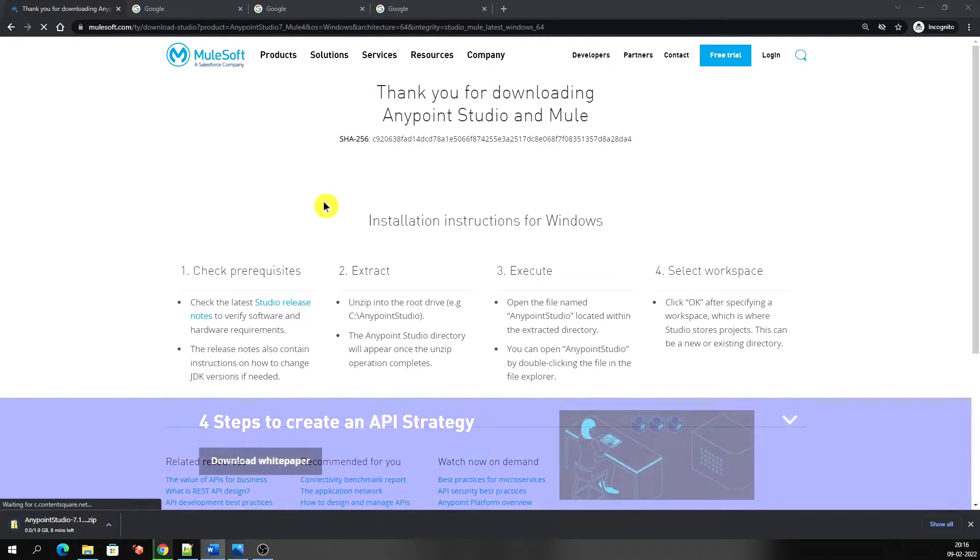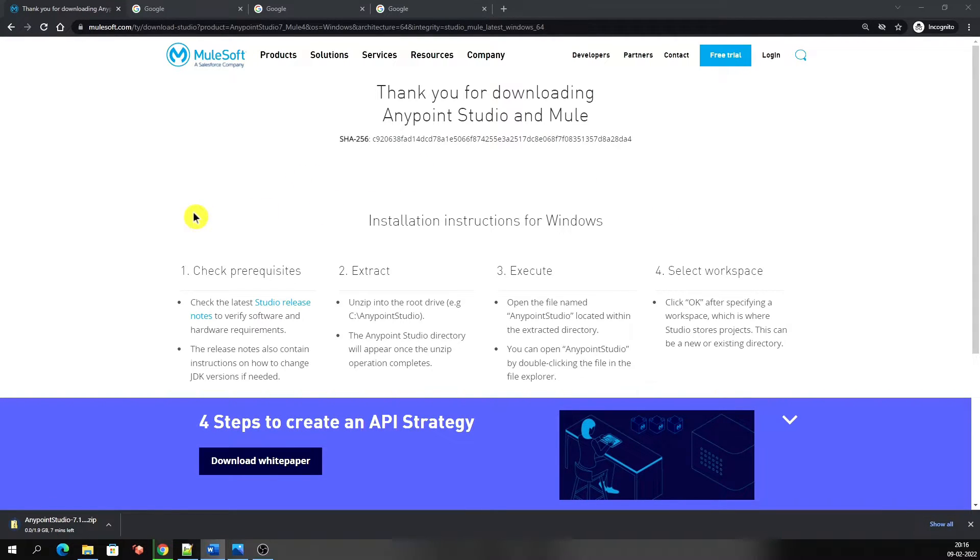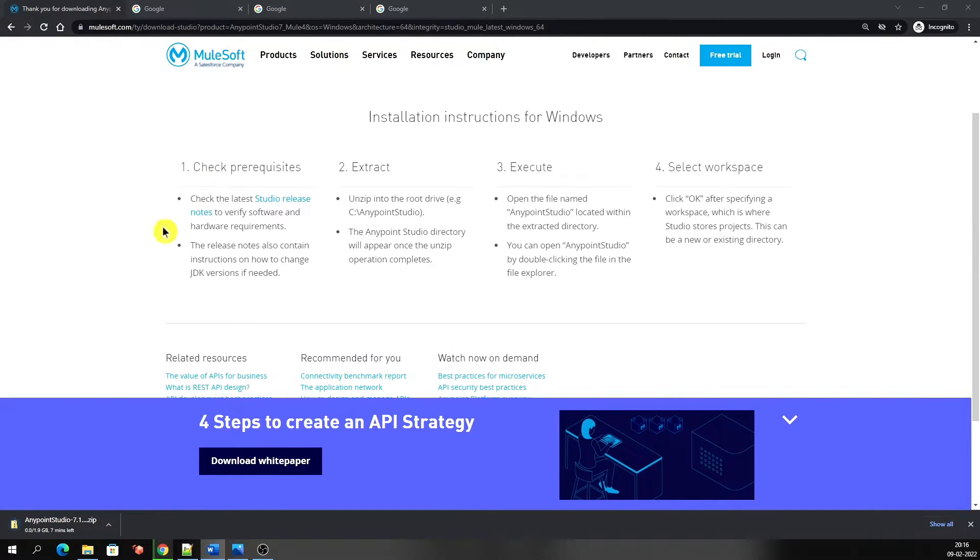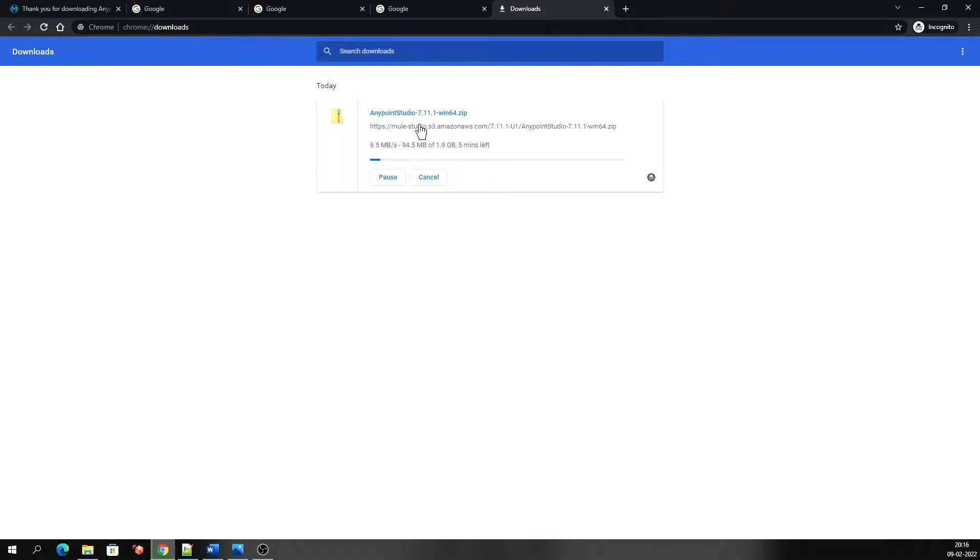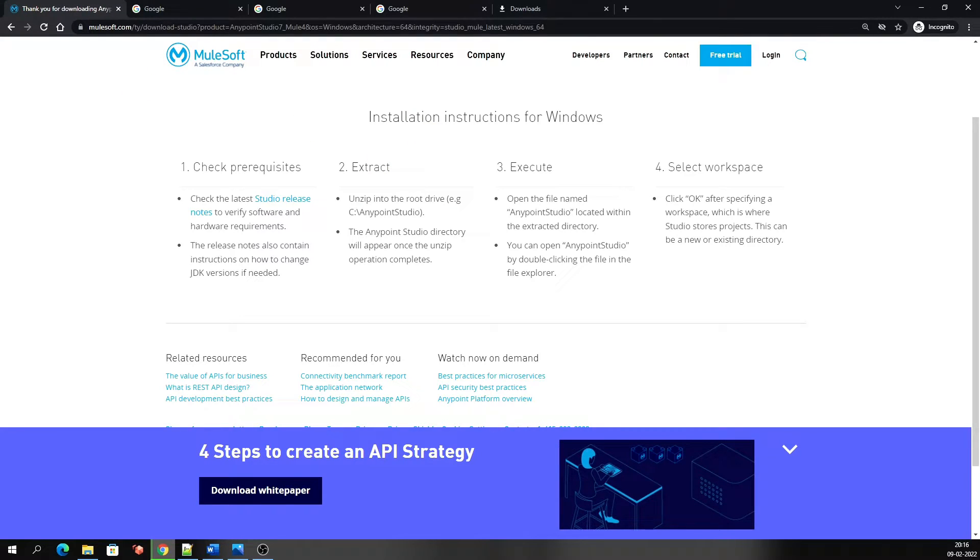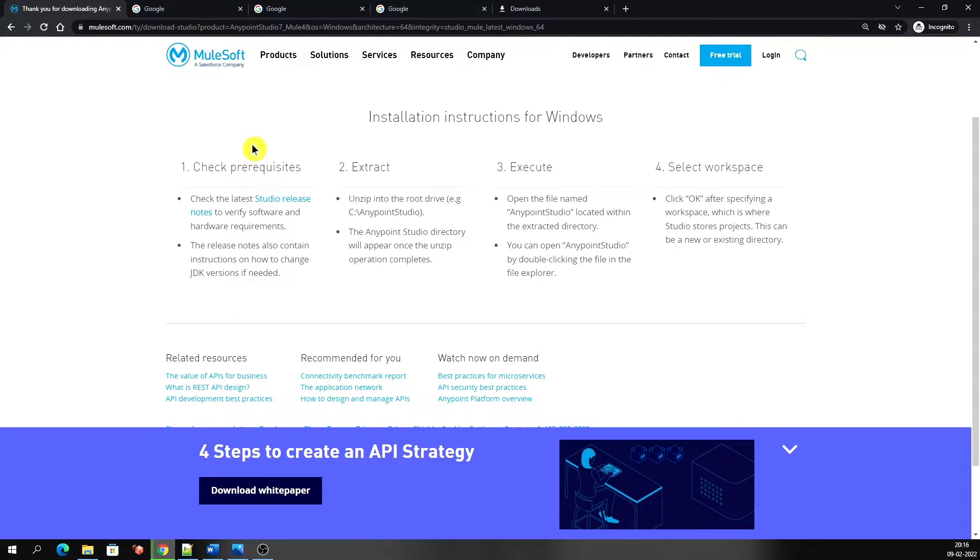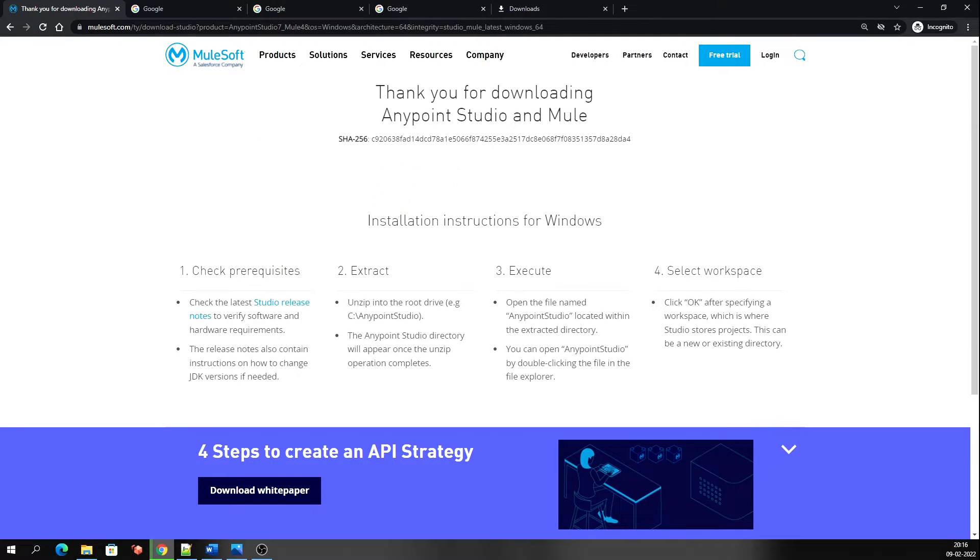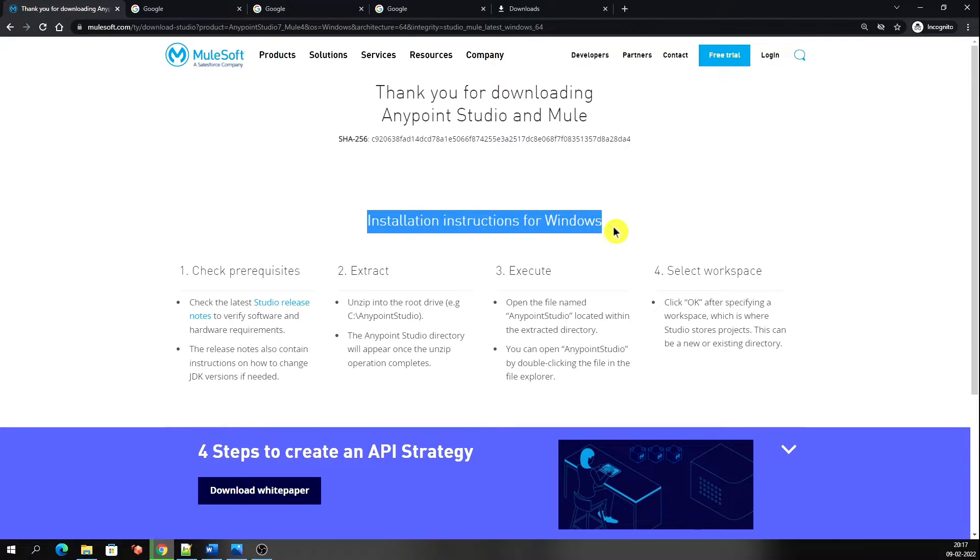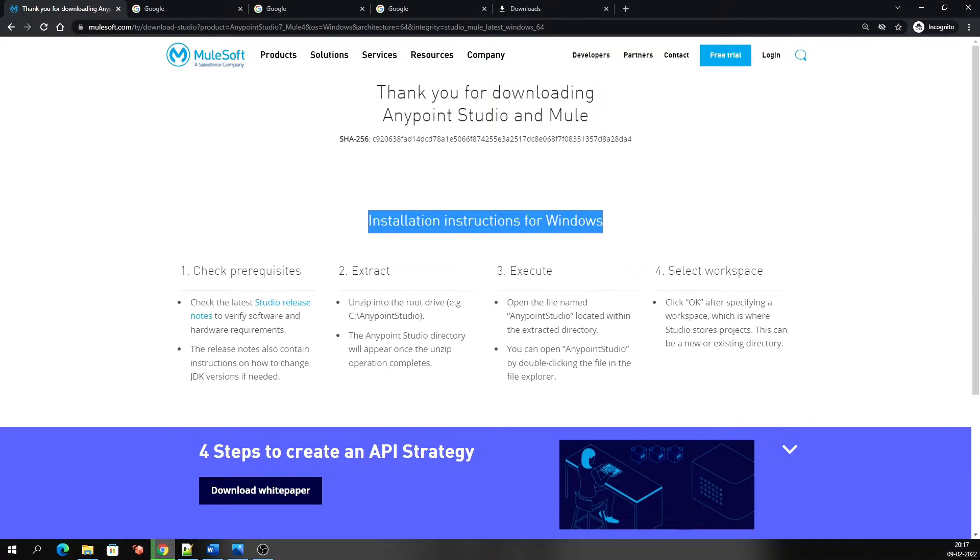As you can see, the downloading has started and it is downloading the latest version of Anypoint Studio, that is 7.11.1. Important thing is that Anypoint Studio 7 comes with an inbuilt JDK. You can find the JDK version used by Studio after installing it under installation details. You can see here on this page that came up after downloading started. It is saying thank you for downloading Anypoint Studio and Mule, and here are some installation instructions for Windows. This was Studio 7, which supports only Mule 4.